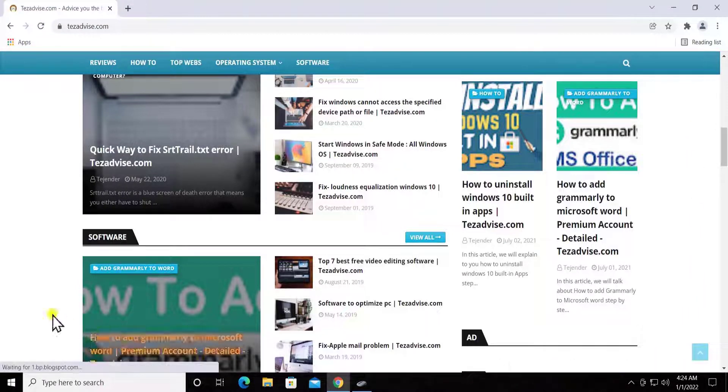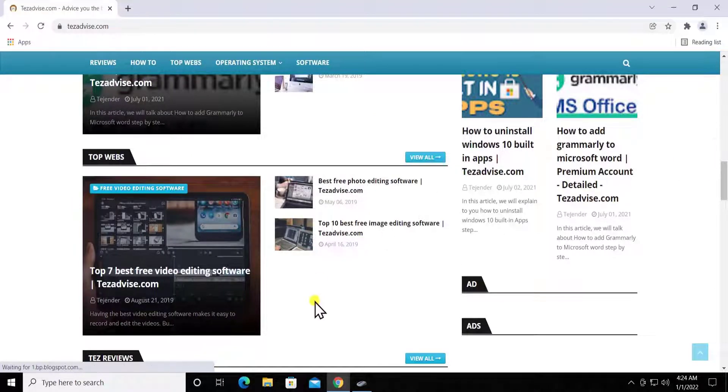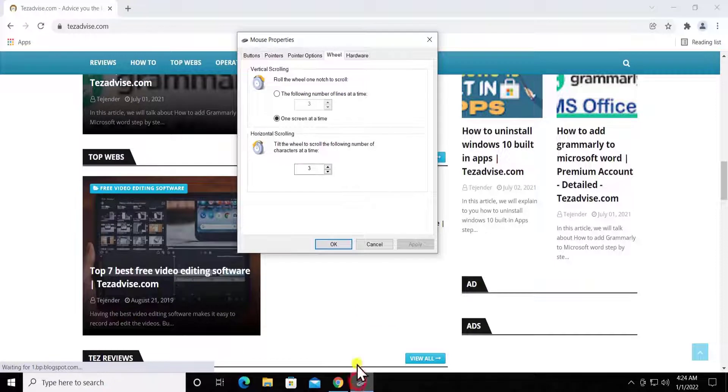So it's going to scroll the complete screen whatever we can see in this browser. It's not going to show the same screen when we scroll it down. So it's kind of an easy way as well if you like to go with this option.